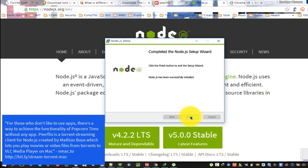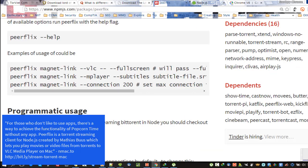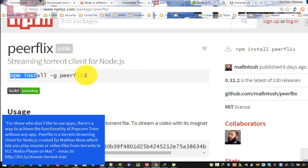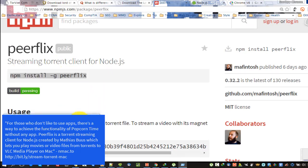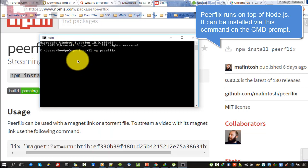For those who don't like to use apps, there's a way to achieve the functionality of Popcorn Time without any app. Peerflix is a torrent streaming client for Node.js created by Matthias Booz, which lets you play movies or video files from torrents to VLC media player. Peerflix runs on top of Node.js and can be installed via this command on the cmd prompt.